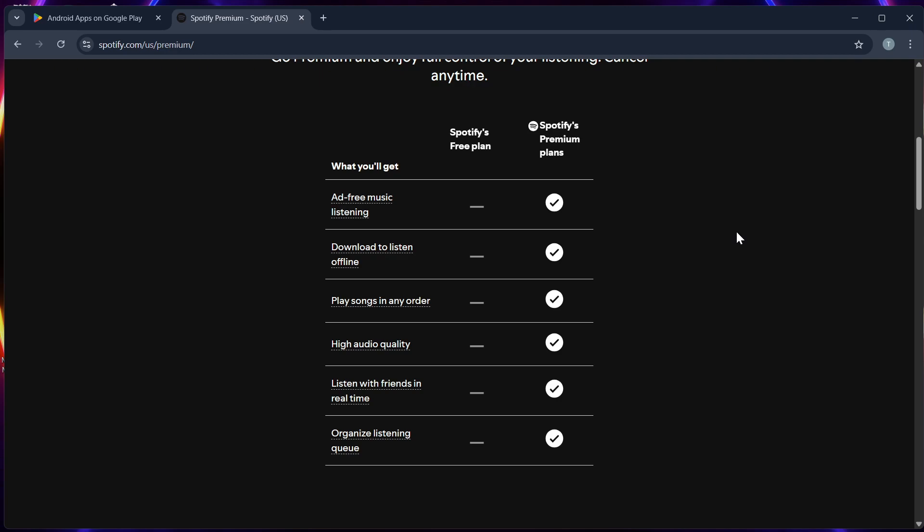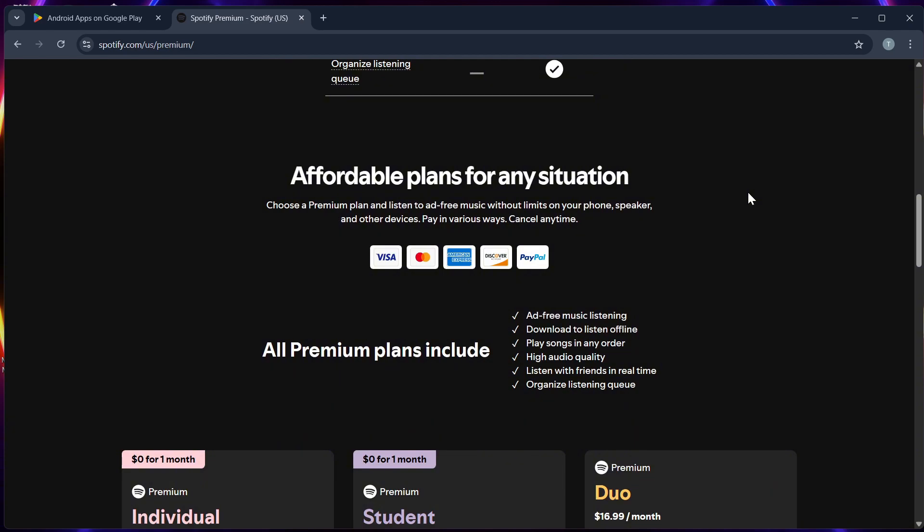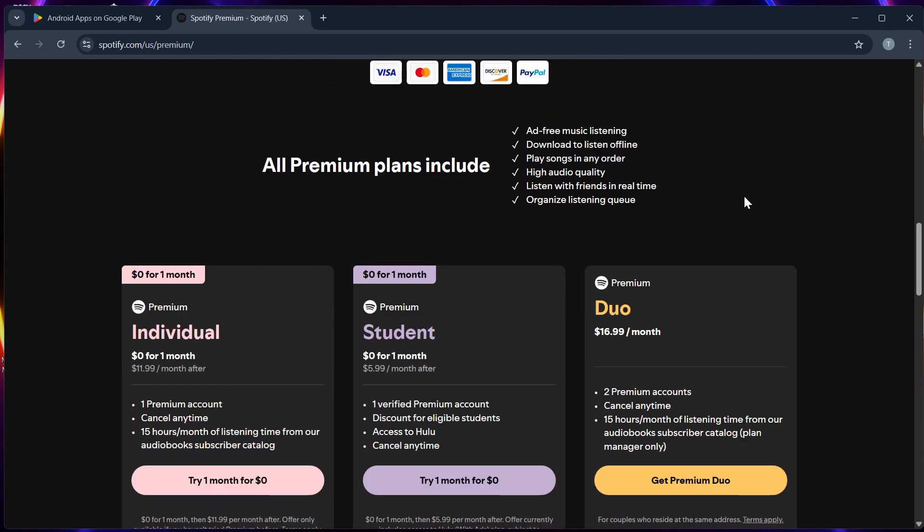Step 4. Choose a plan like individual, duo, or a family plan. Step 5. At checkout, select Google Play as your payment method.